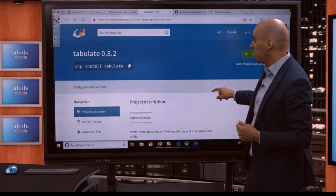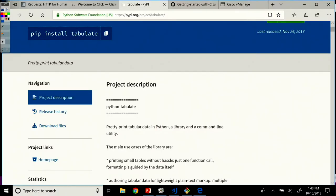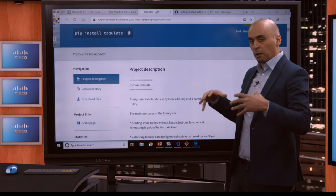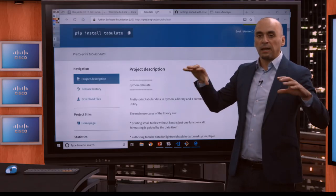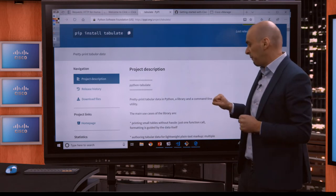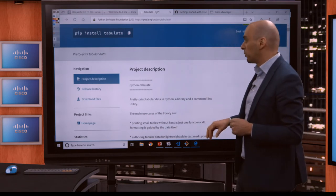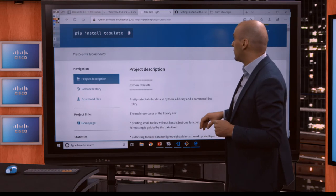The third library is the tabulate library. With tabulate, we're going to pretty print data that we get back from the API, organizing it in a nice tabular fashion. We'll go over the code and I'll explain in more detail what we're going to do with it.